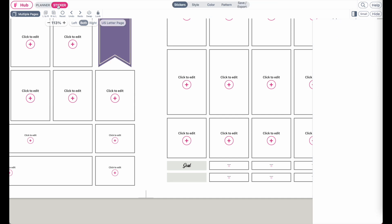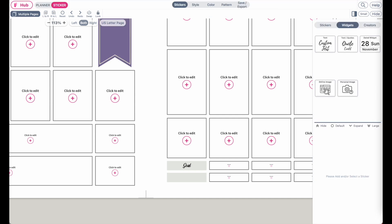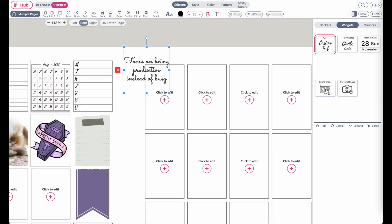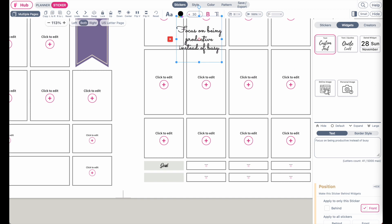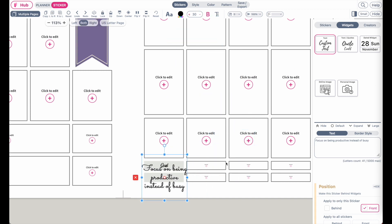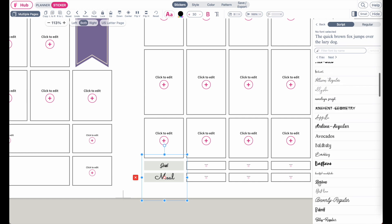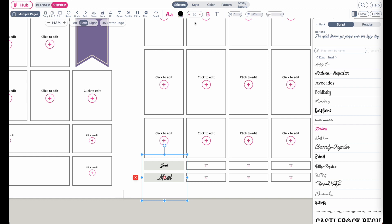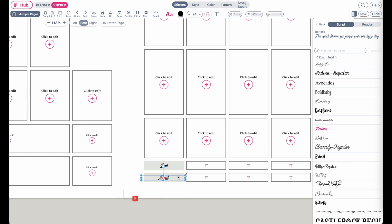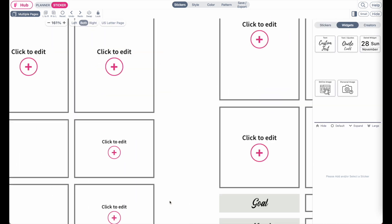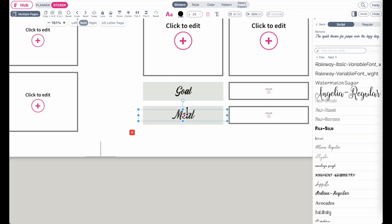Another way to create label stickers is to apply a Horizontal Box, reduce it to one box, remove the label, and change the styling to Classic. Then go to Stickers, then Widget, and insert a Custom Label — it will appear at the top and you can drag it on top of the sticker. Change the name to, for example, 'Meal', click AA to select a new font, choose the same font, reduce the size, and remove the boldness.